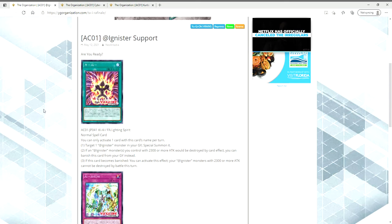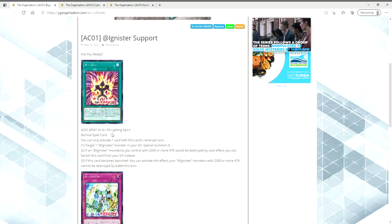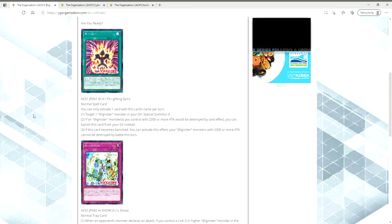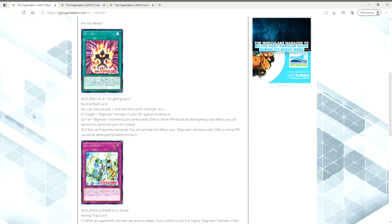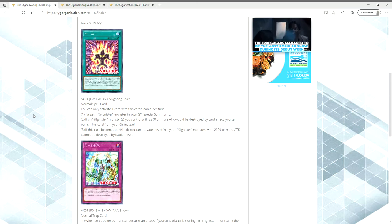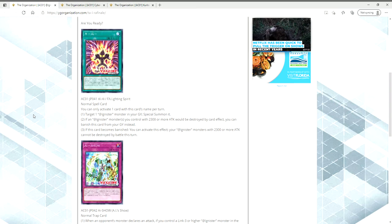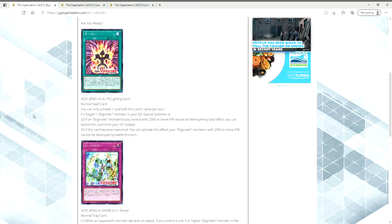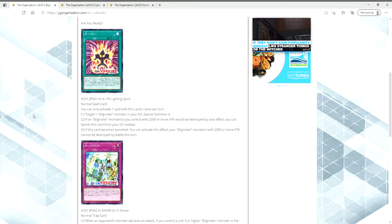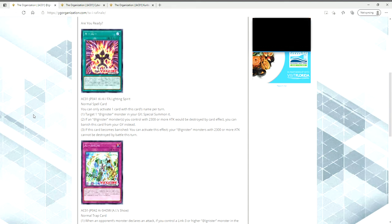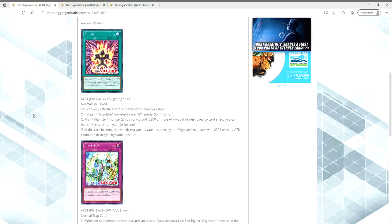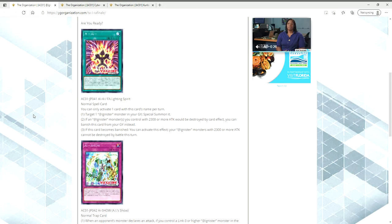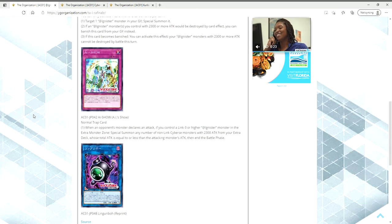So let's start with Adamancipator. The first card we have is FAI Fighting Spirit. You can only activate one card with this card's name per turn, and you can target one Adamancipator monster in your graveyard and Special Summon it. If an Adamancipator monster and monsters you control with 2300 or more attack are destroyed by card effect, you can banish this card from your graveyard instead. Seems like a solid card, honestly.